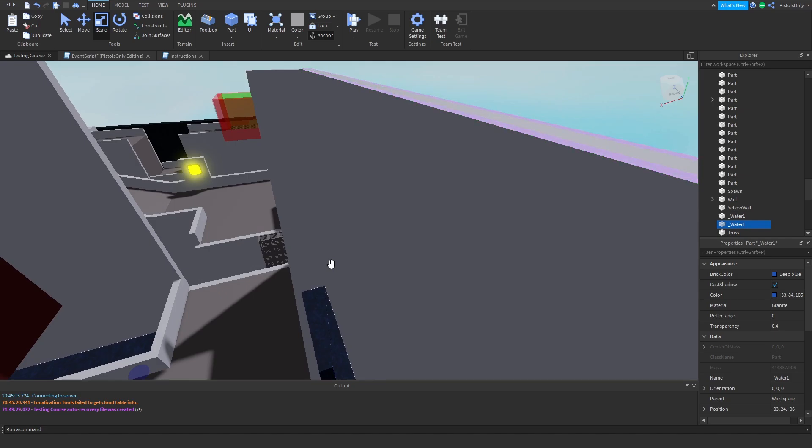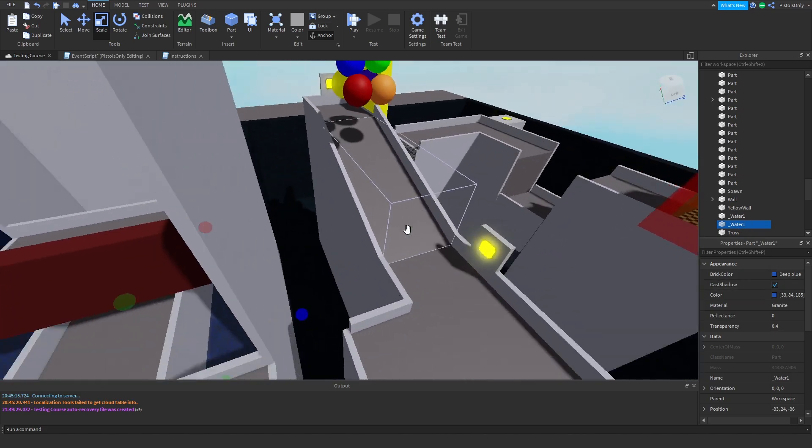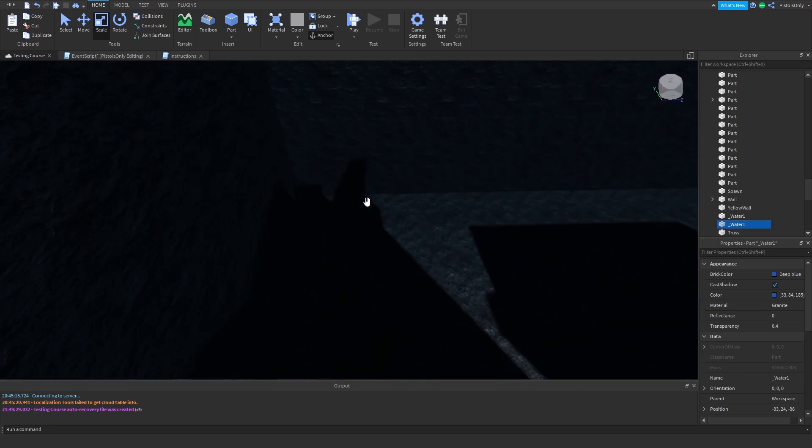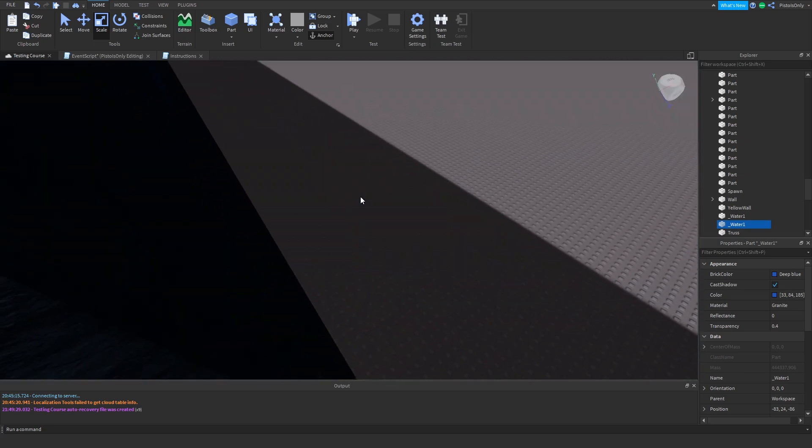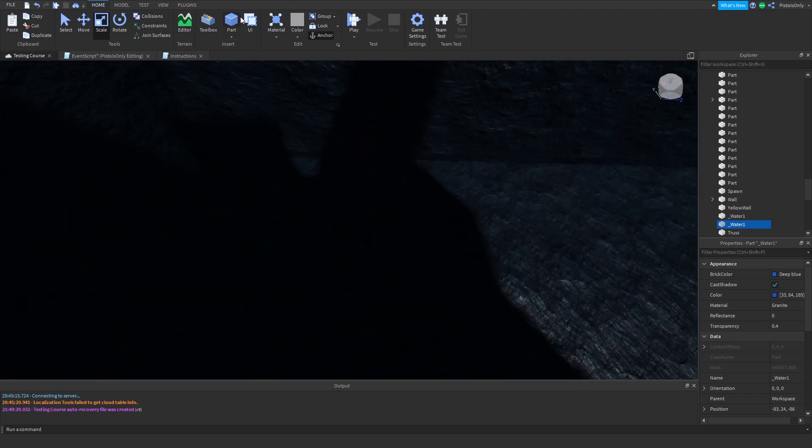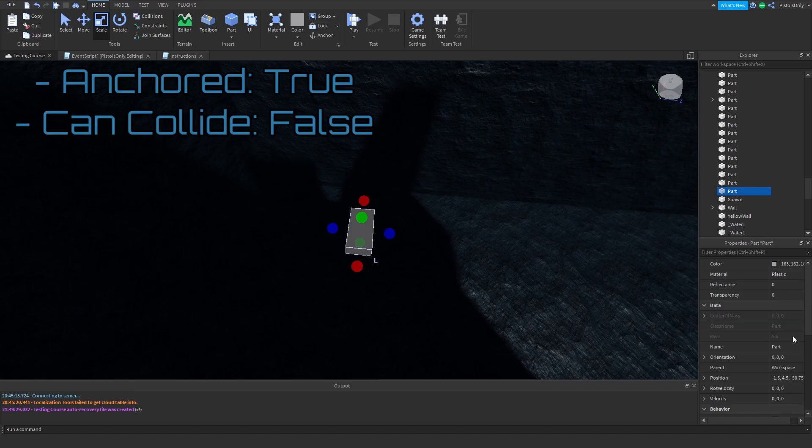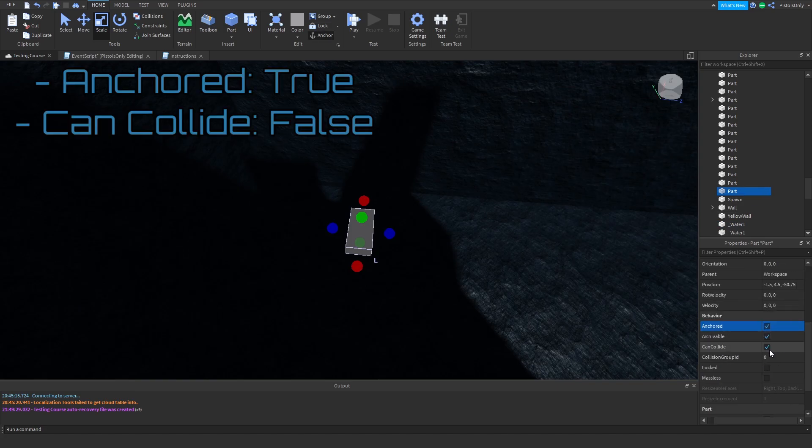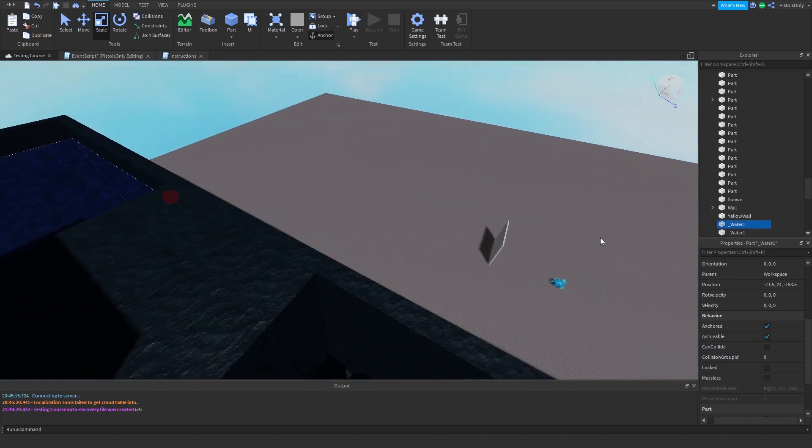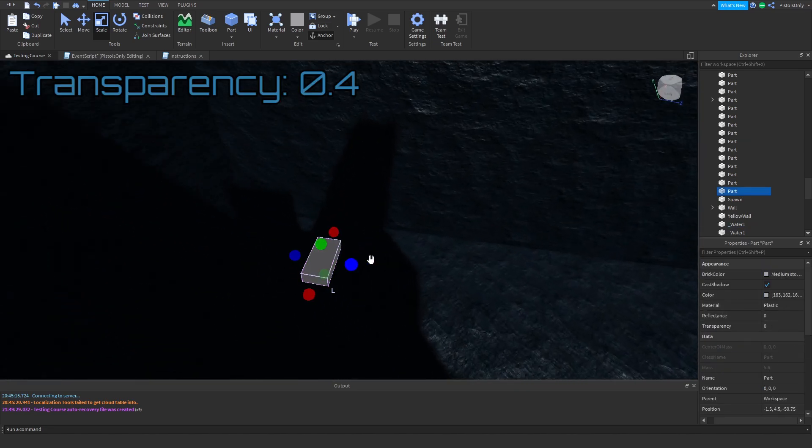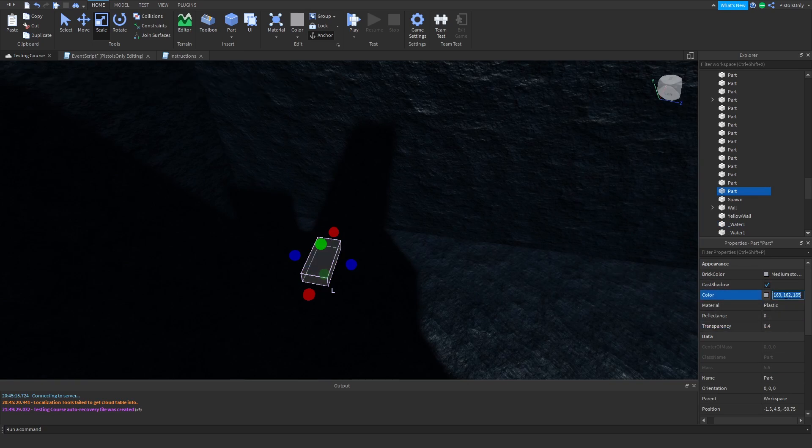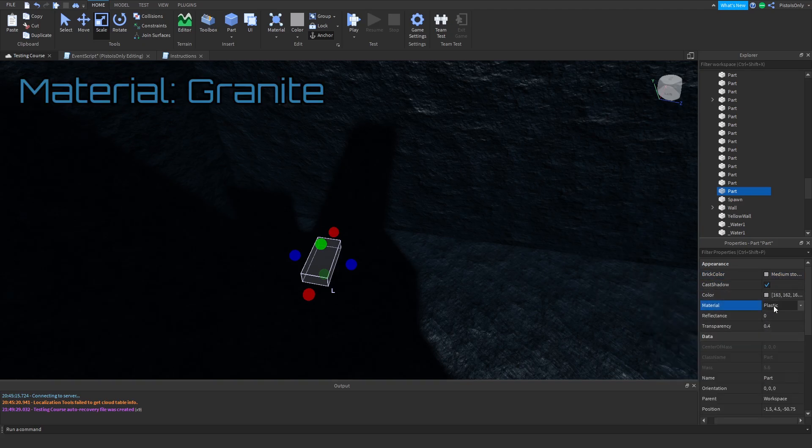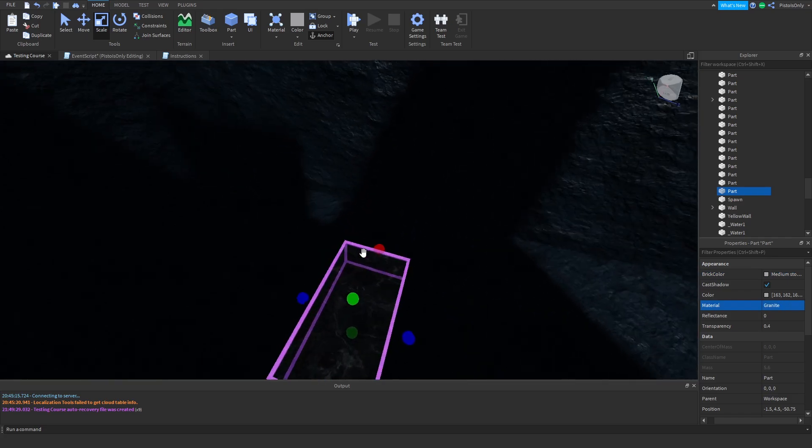And if we don't want to copy and paste it, we can simply just make our own. So it's a little more difficult because you have to remember all the properties of it. Simply, we're going to create a new part. First of all, we want to go to the properties and make sure it's anchored and can collide false, just like these. And we're going to set the transparency to 0.4. We're going to make it, I believe, where is it, material? We're going to set it to granite, like this.